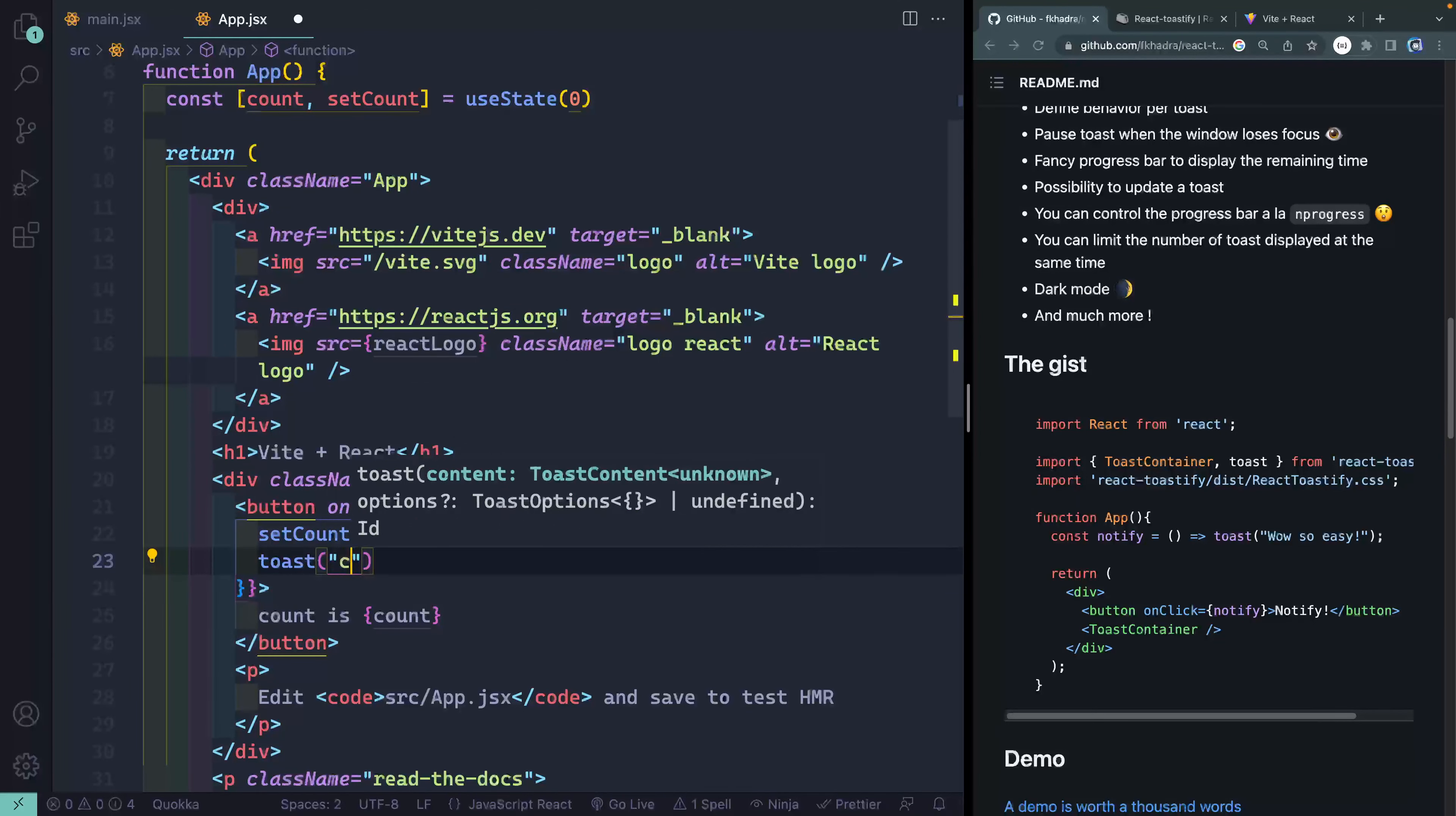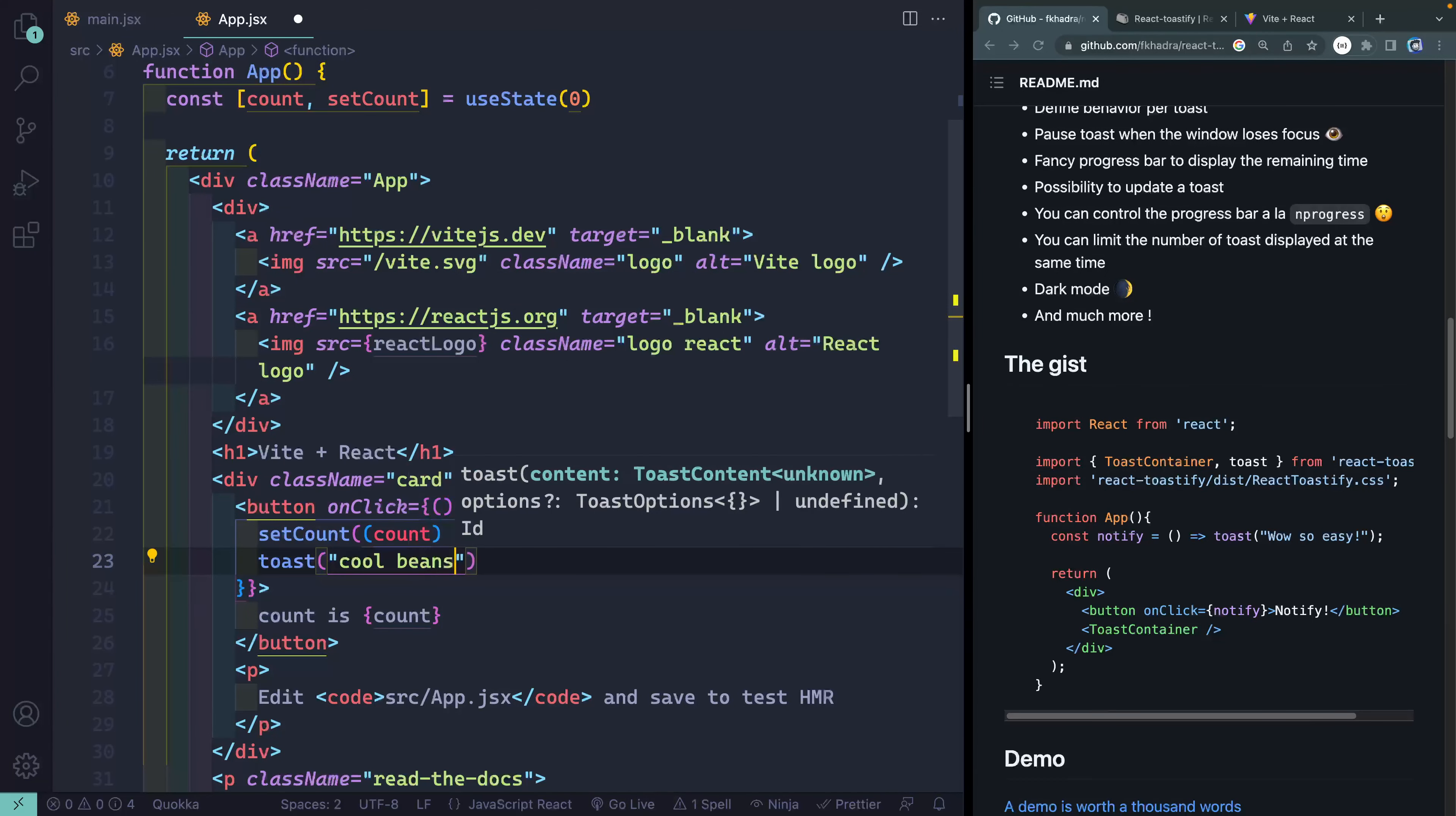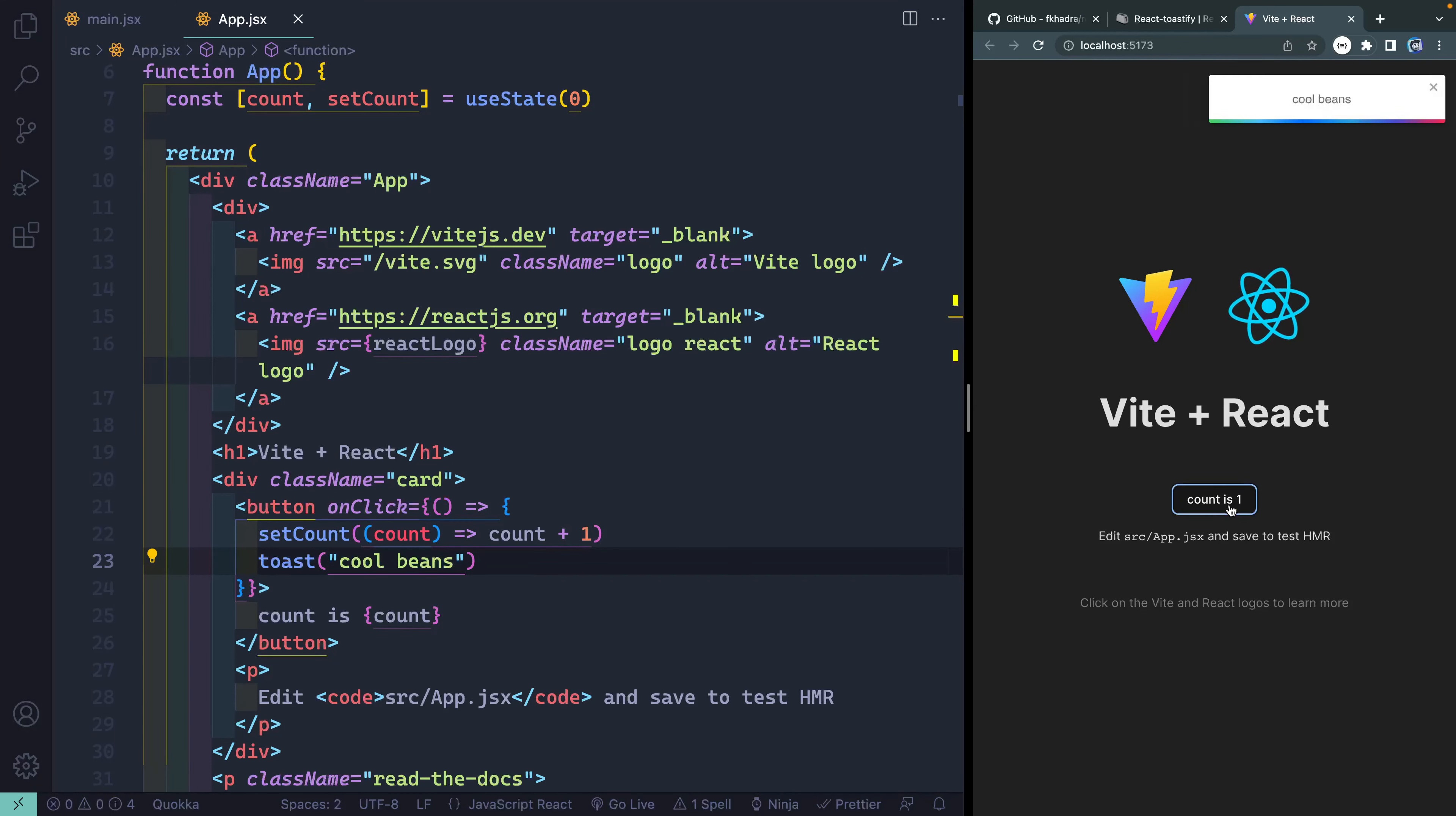So to keep everything in line, let's go ahead and just do this inline down here rather than returning set count. Let's go ahead and do set count and then also show a toast. So the toast, I could say something like cool beans. I come over here, I click on this and I should see cool beans. There it goes. That's at its most basic.